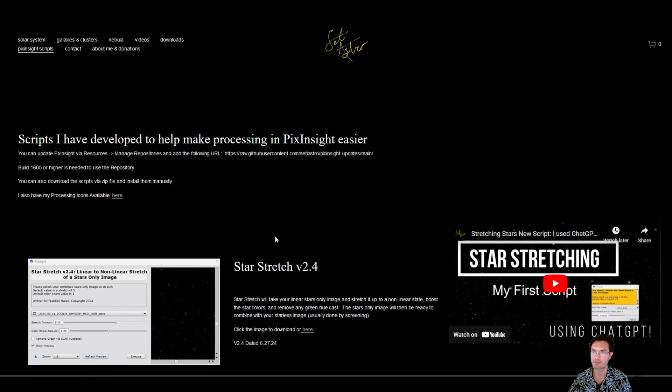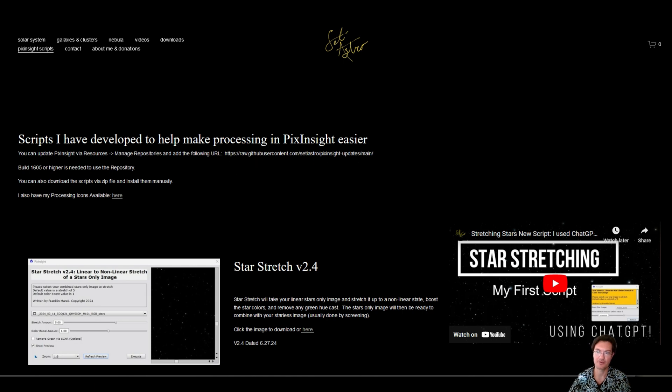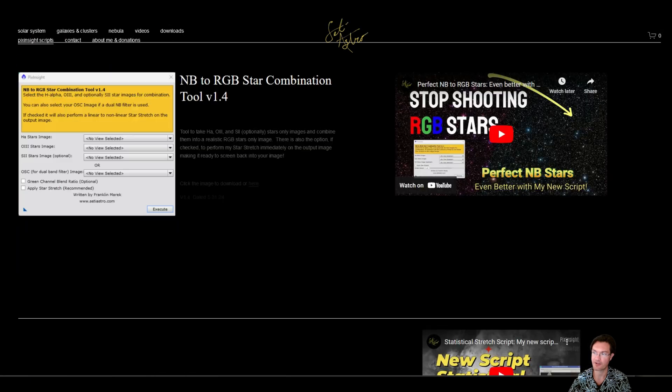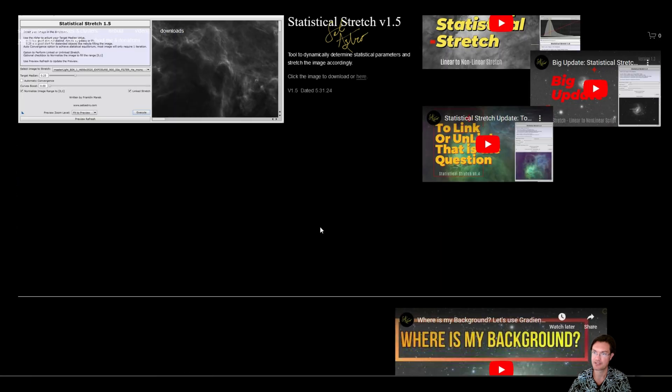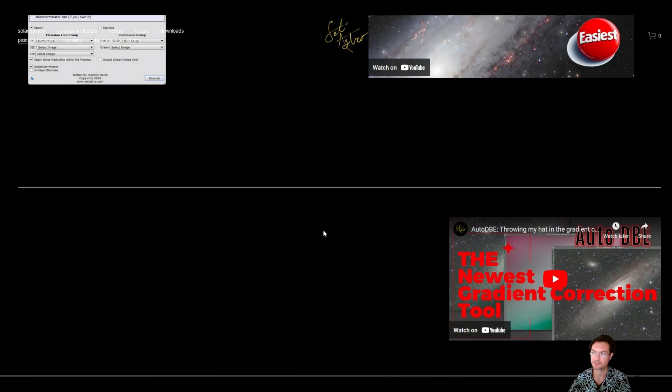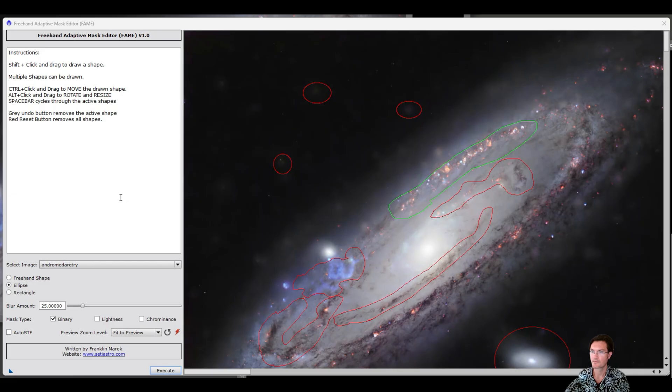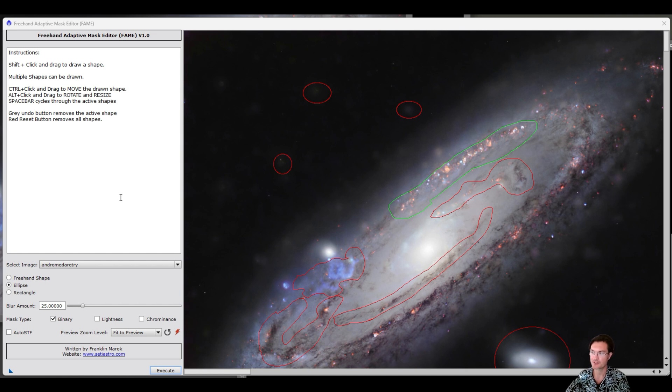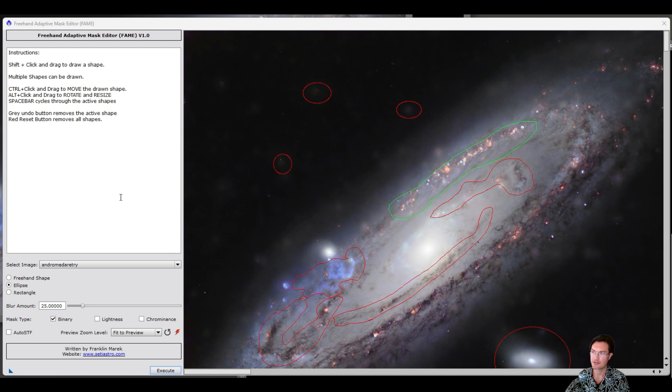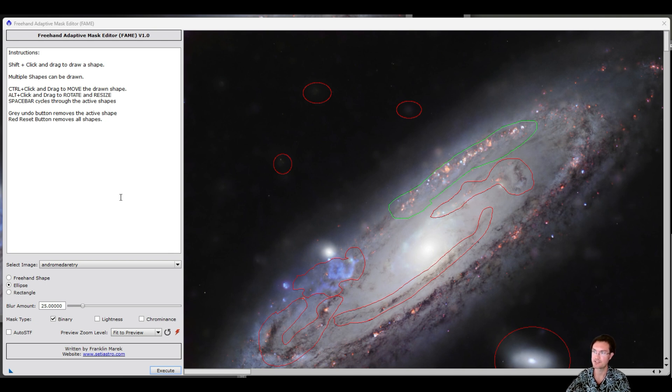I have updated my website, setiastro.com, under PixInsight scripts. Again, it has the repository. If you want to add it via the repository into PixInsight, you need build 1605 or higher to use the repository. Otherwise, I have all my scripts available as standalone, including our latest freehand adaptive mask editor script. I want to give a huge shout-out to our channel members that helped work through the beta versions and provided feedback. If you want to become a channel member, we'd greatly welcome you. Then you get access to fiddling around with these scripts as they're getting developed and other teaser information. Please comment, like, and subscribe.